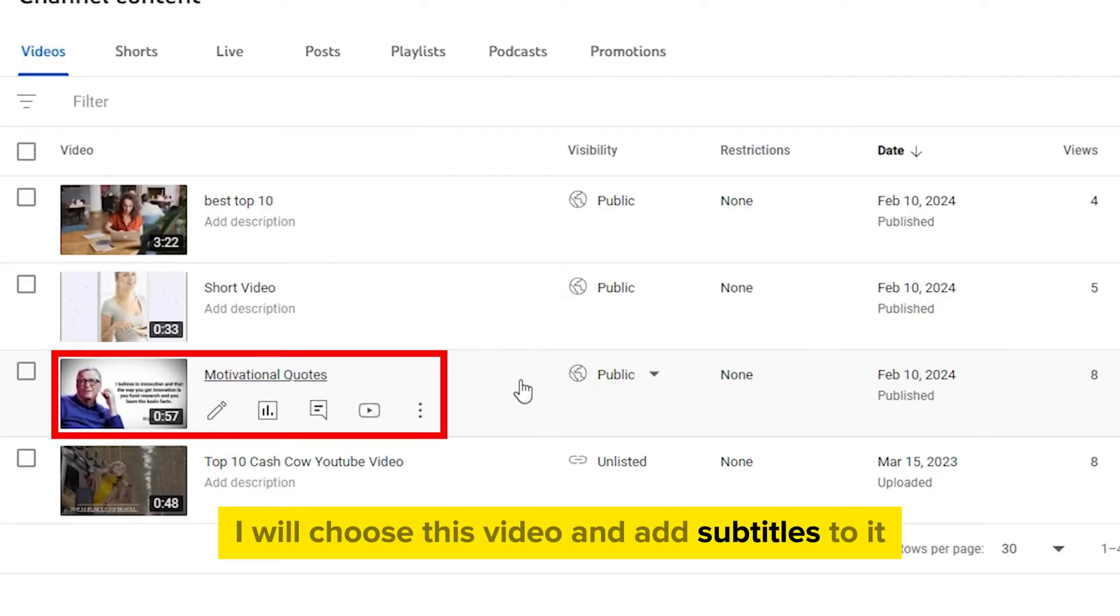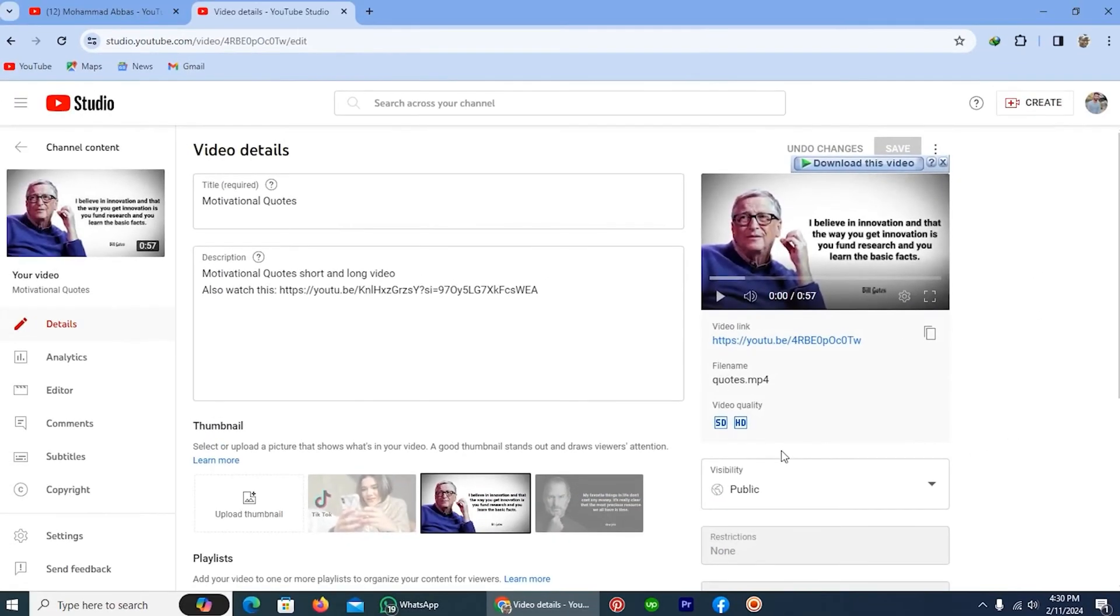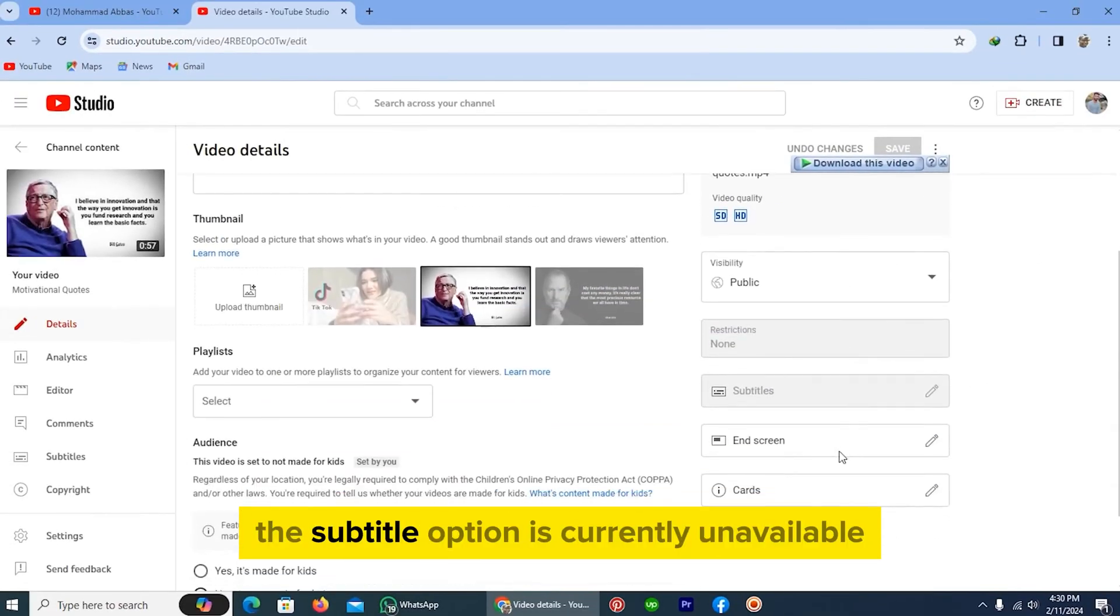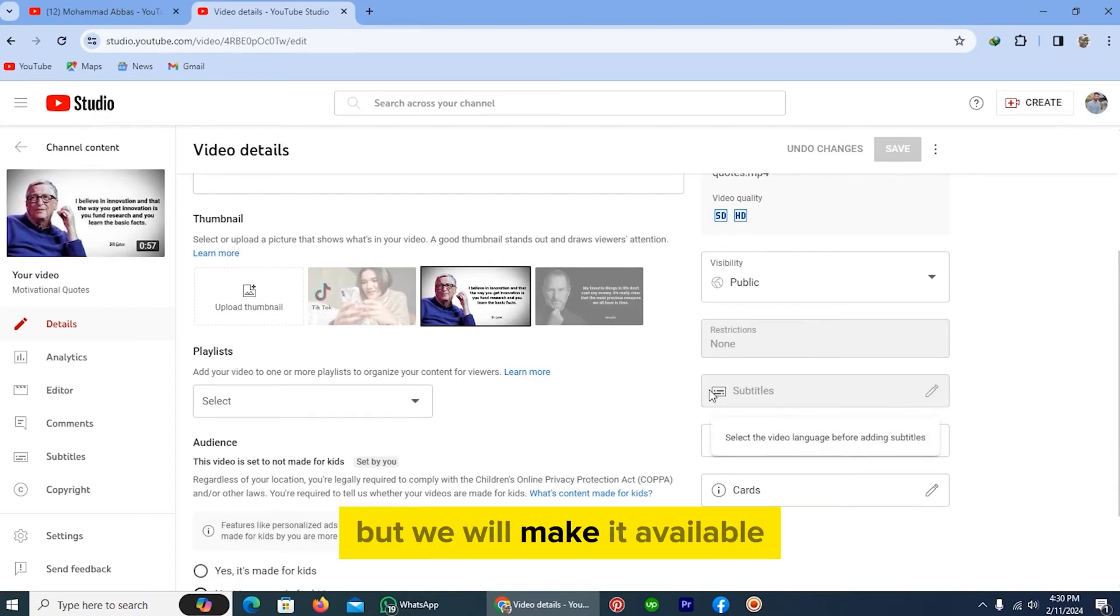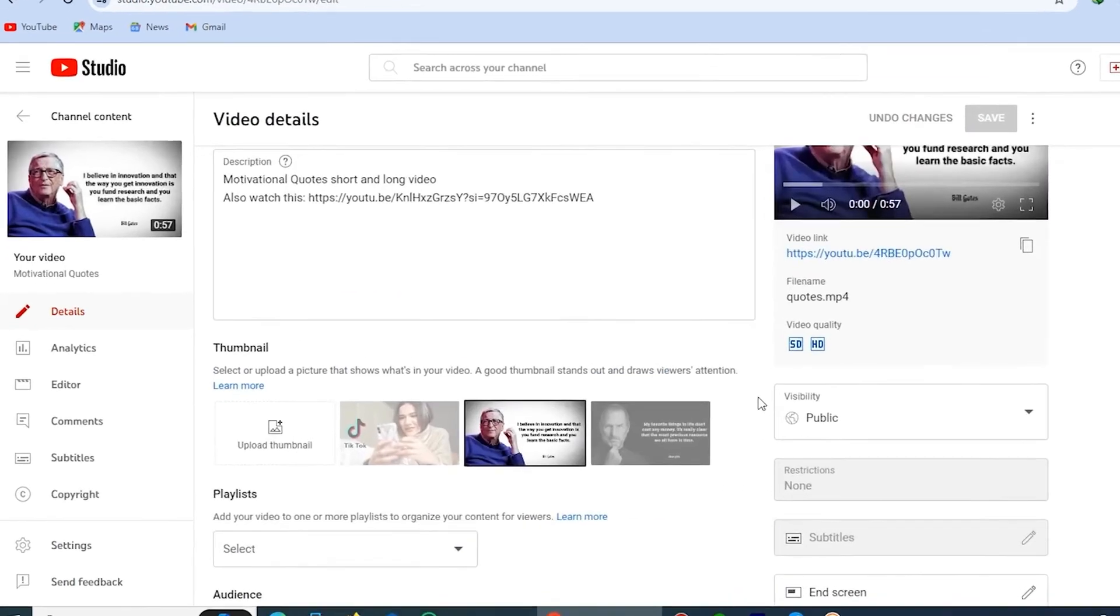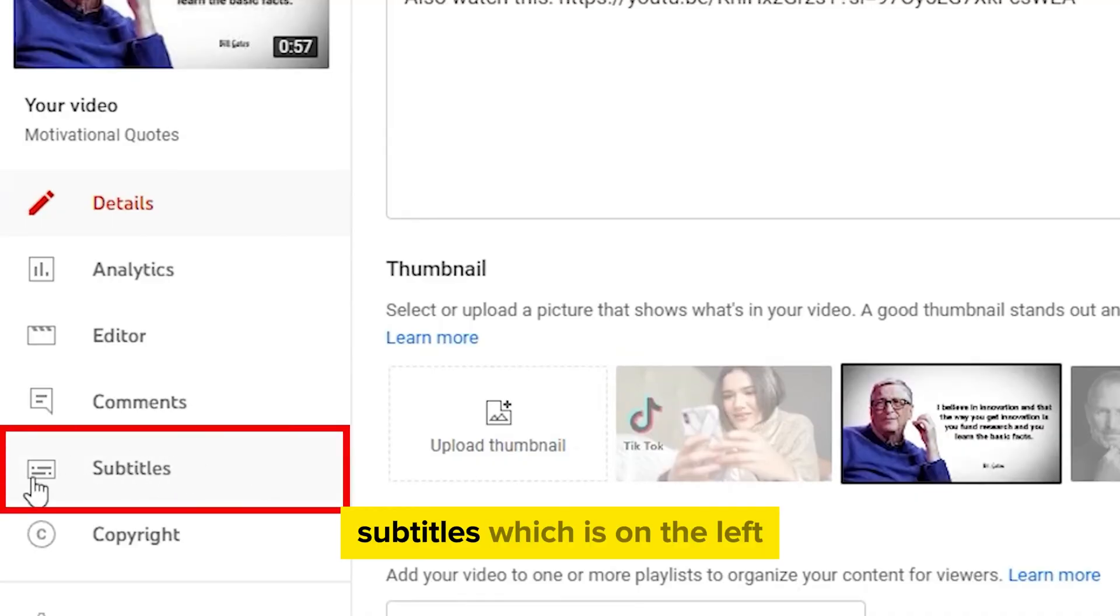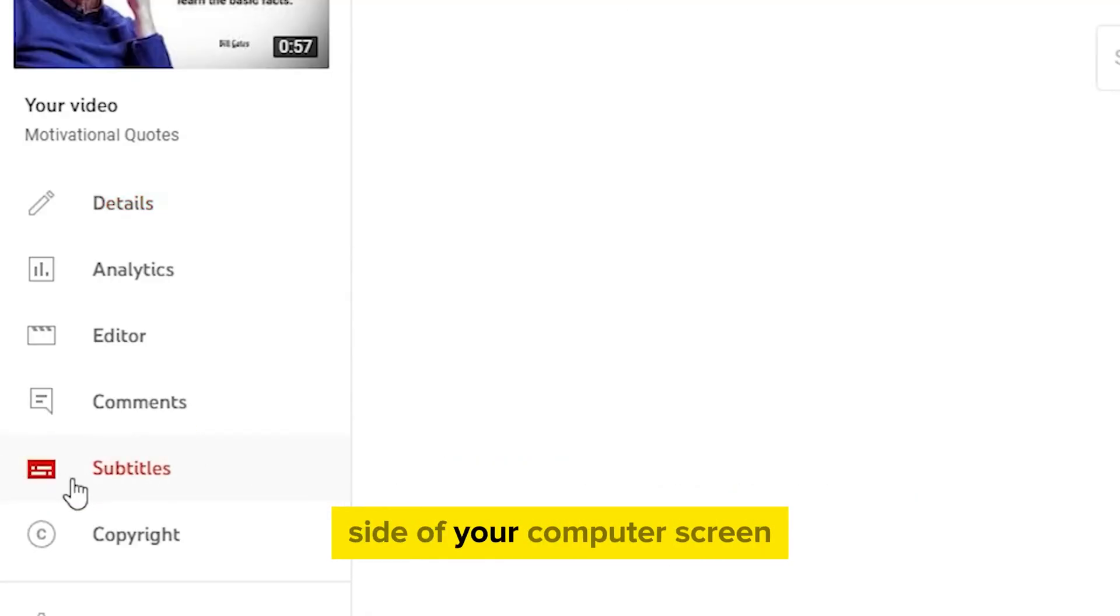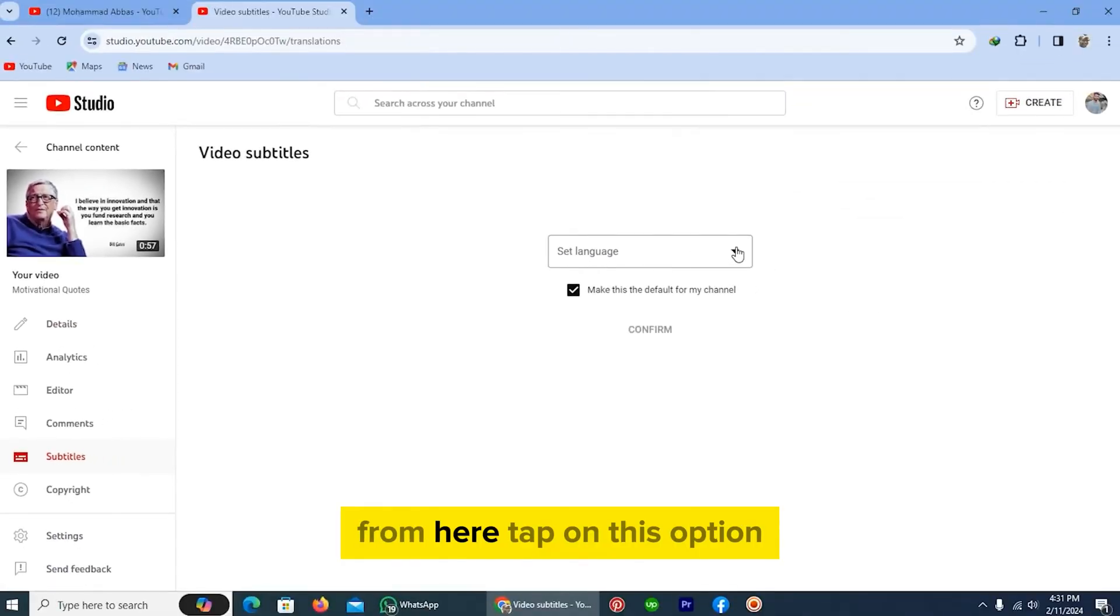And add subtitles to it. Tap on this pencil icon. The subtitle option is currently unavailable, but we will make it available. Tap on Subtitles, which is on the left side of your computer screen.